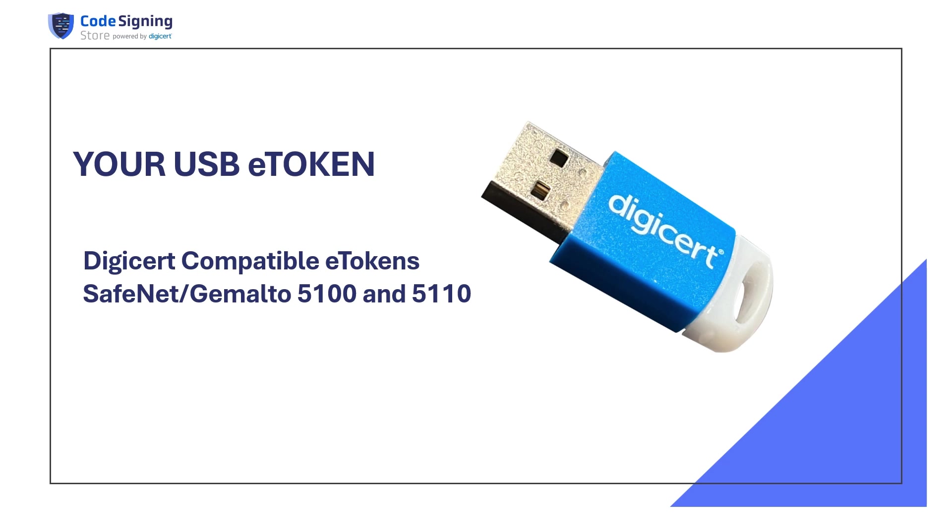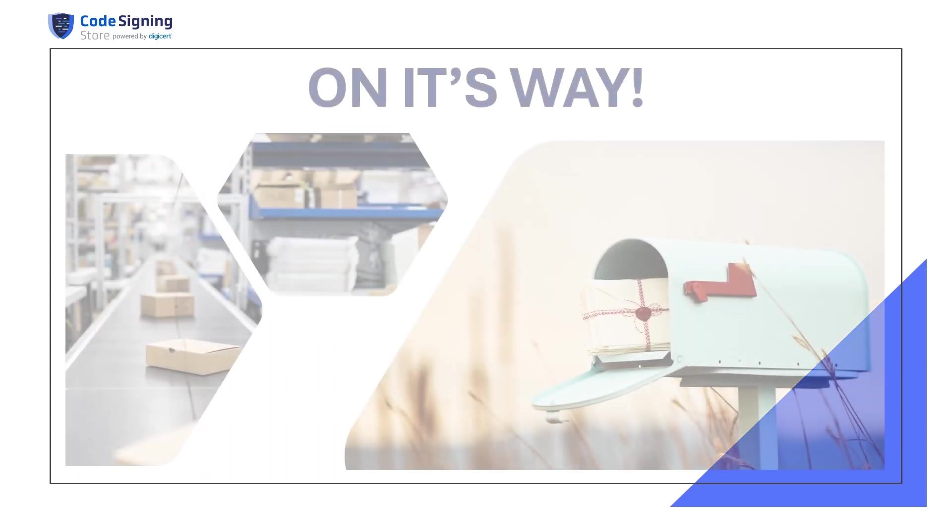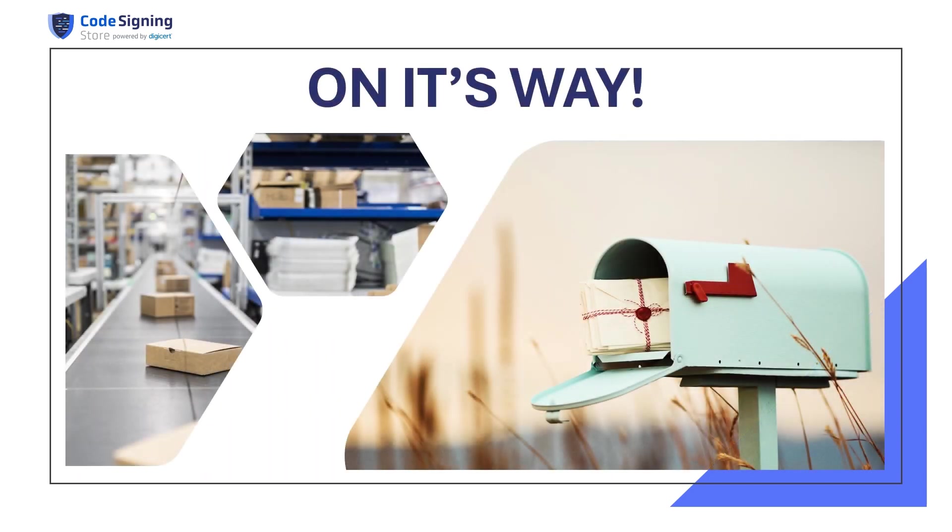Whether it's the e-token you got from DigiCert or a FIPS compatible SafeNet token you already own, have it ready for the code signing setup. The FIPS compatible hardware tokens recognized by DigiCert are a SafeNet Gemalto e-token 5100 and 5110. If you are still waiting for your token delivery, save this video for when you're ready and have it on hand.